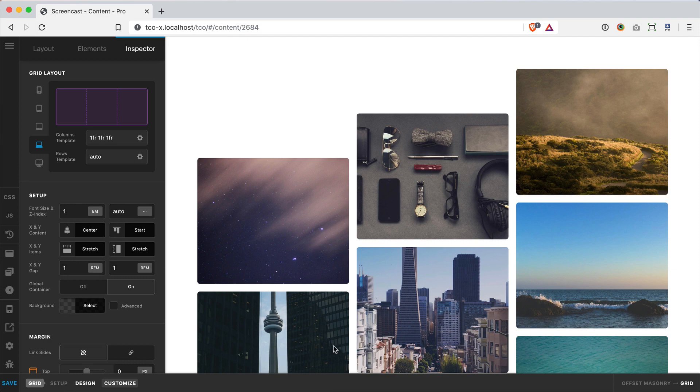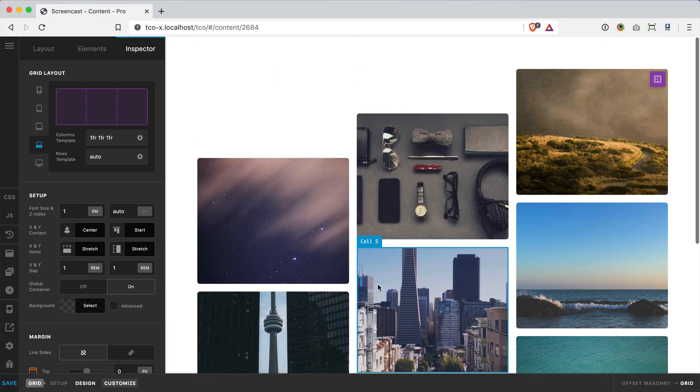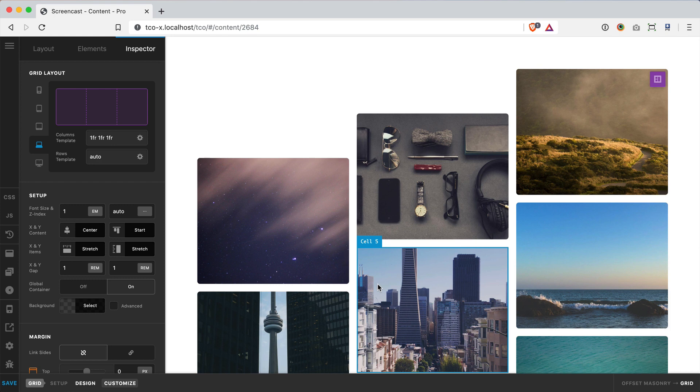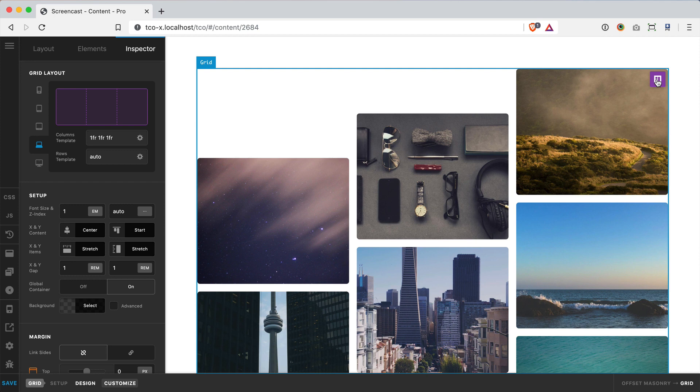So I've got this kind of offset masonry section I've been working on here and I want to share with you all a reason why you might not always, keyword always, want to use this cell layout editor button up here. As awesome as it is and as much as I pretty much use it on 95% of my designs I use in the grid element, there are times where it might make sense to not use it. Let's just kind of explain and dive into why.